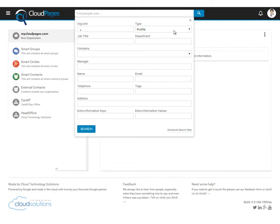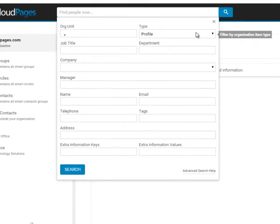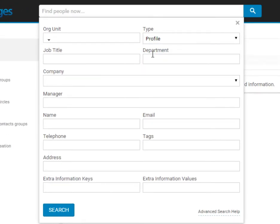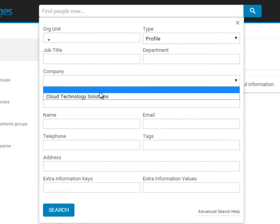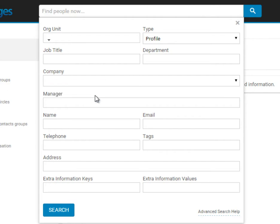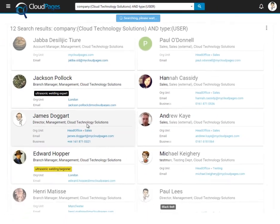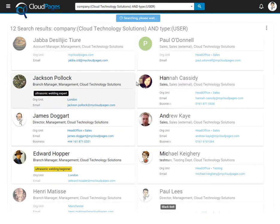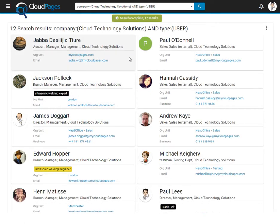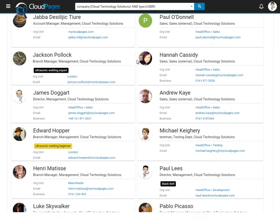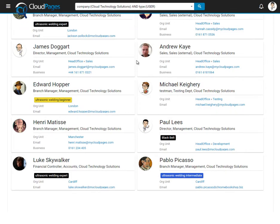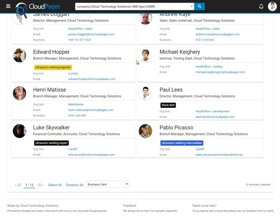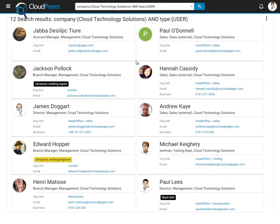First of all, we need to define our search term. For this example, we're going to search for all the users which have listed Cloud Technology Solutions as their company. Cloud Pages now returns all the users in our Google Apps environment that match our search term.